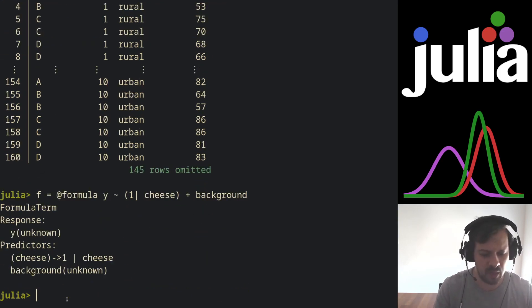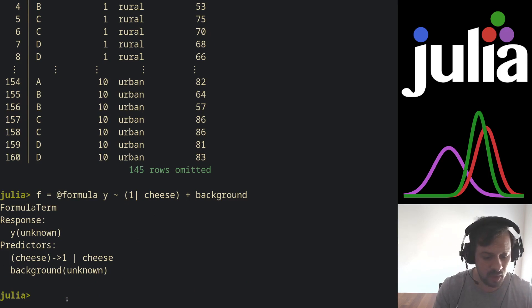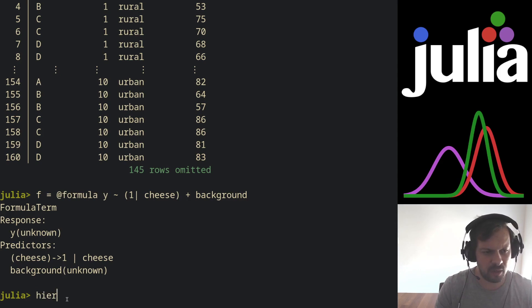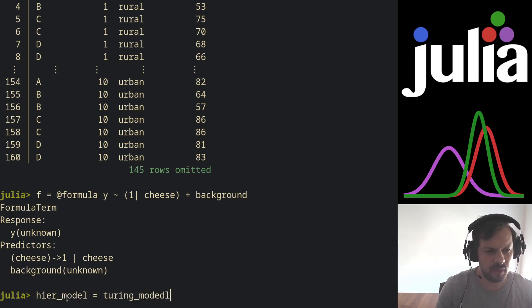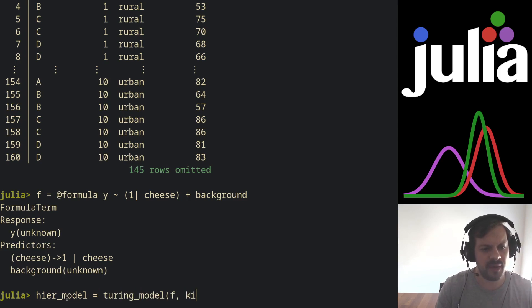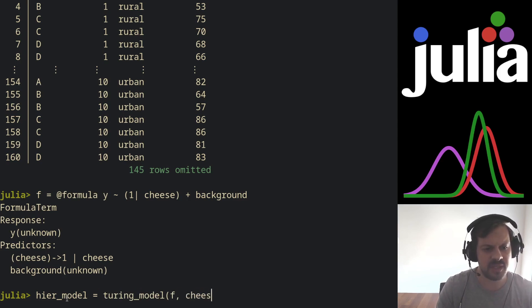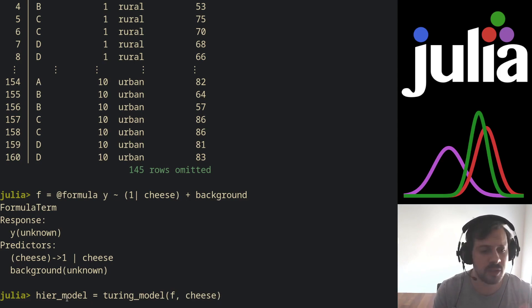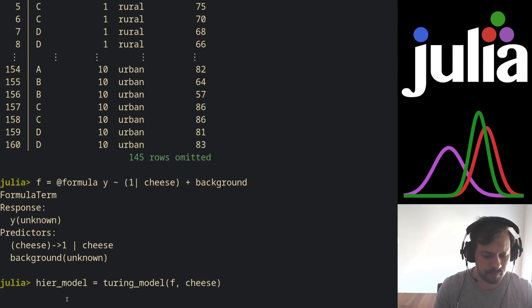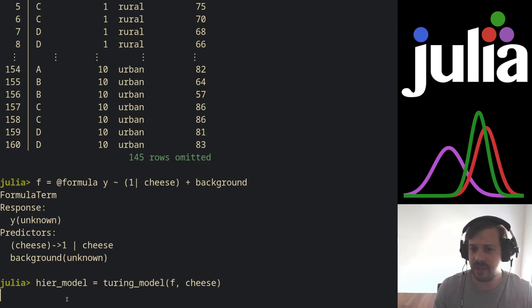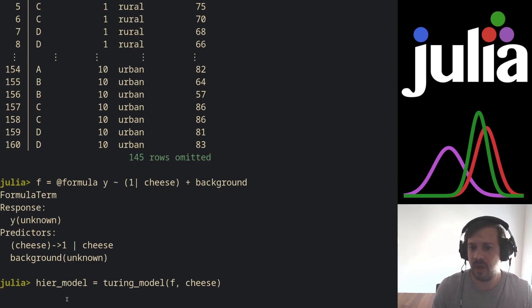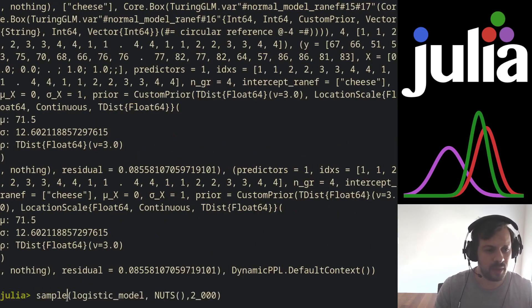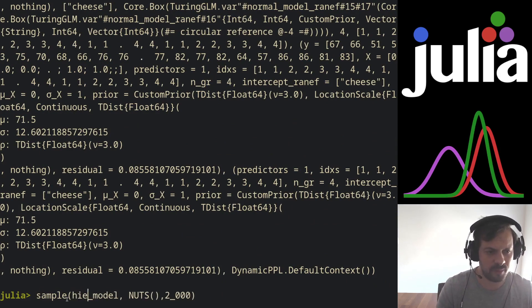So we create this formula. Once again, we instantiate our Turing model. So this is the hierarchical_model, and this is turing_model, and we have the formula f and it's the cheese dataset. It's a Gaussian linear normal likelihood, so we don't need any keyword arguments here. As before, this will return a Turing model and we can sample from this model. So this is our hierarchical model.